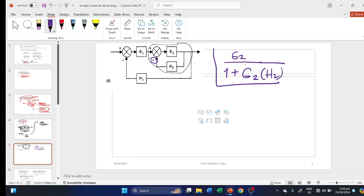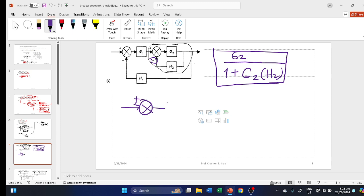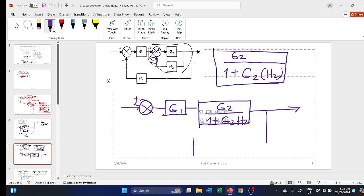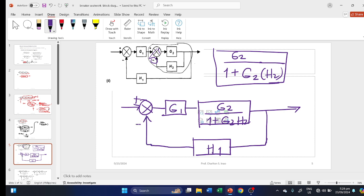This is the simplified form. We incorporate it back: G1 is still a separate block in series, and the simplified block becomes G2 over 1 plus G2H2. There is still a feedback signal H1 going back to the summing junction, which is negative.